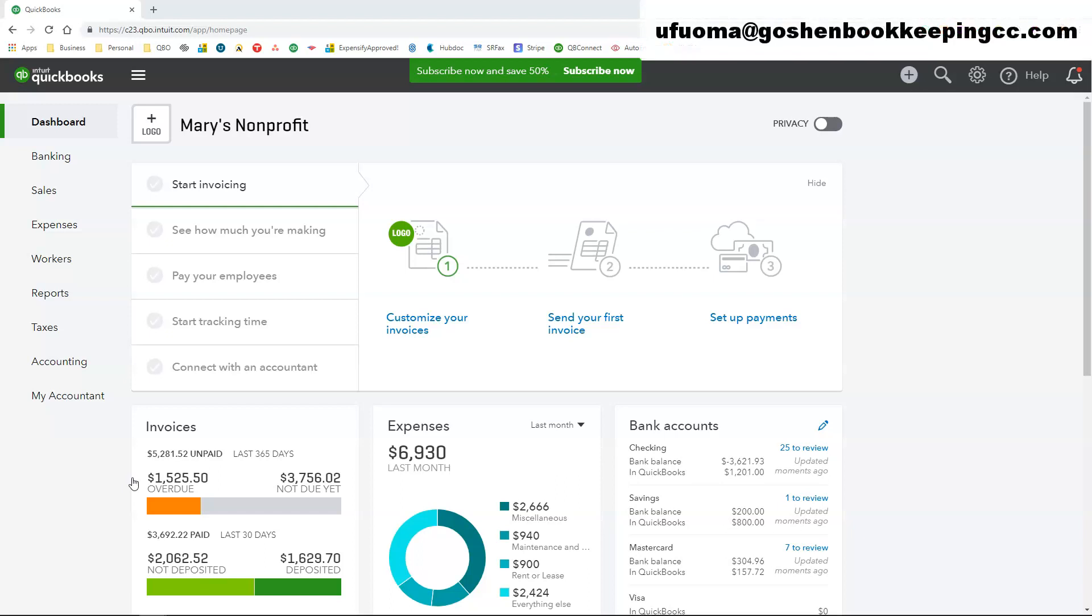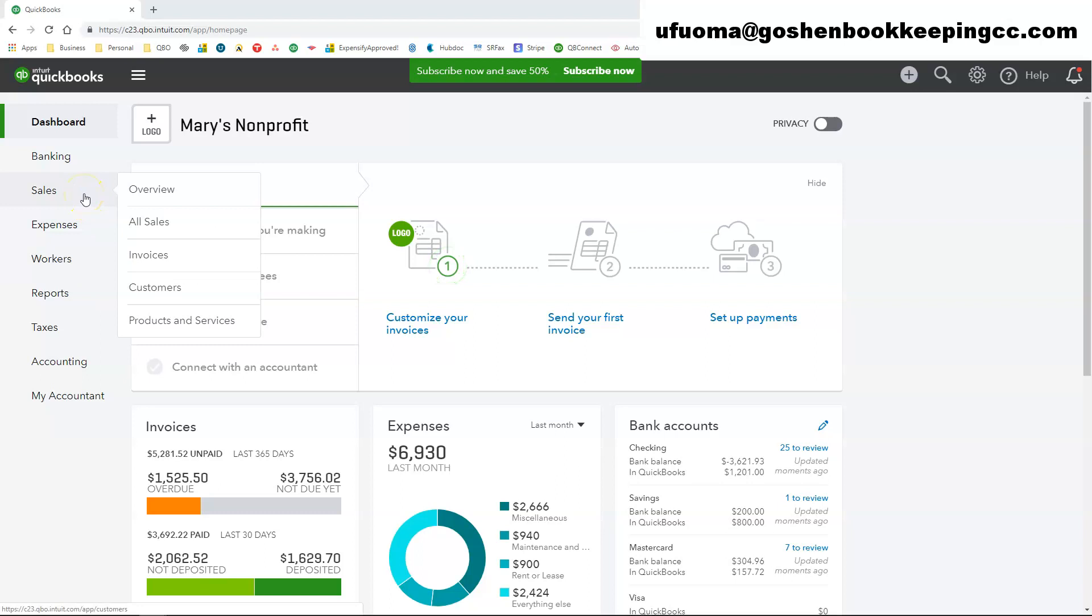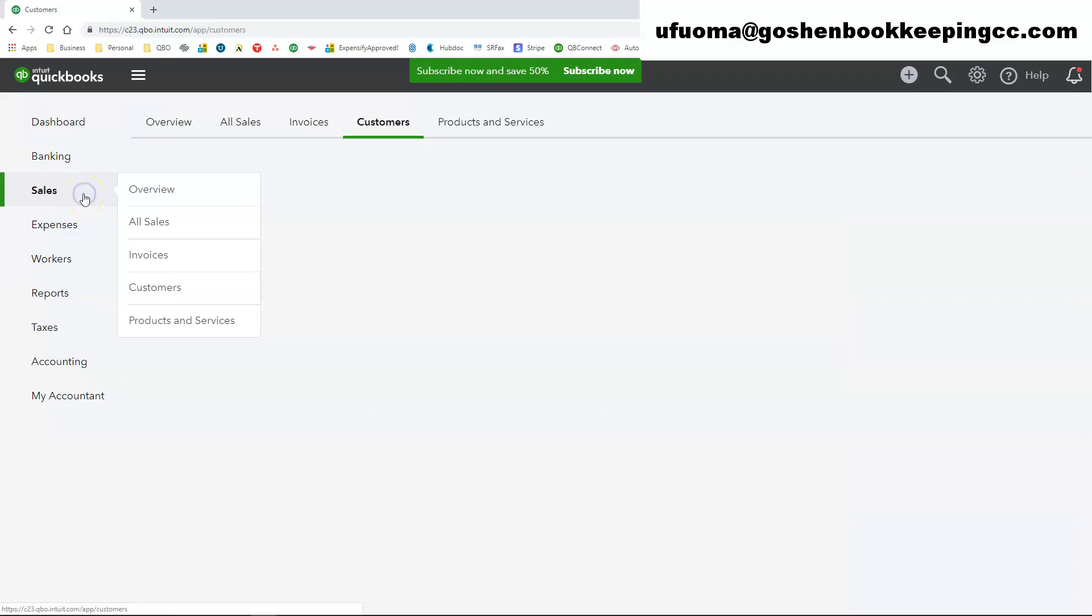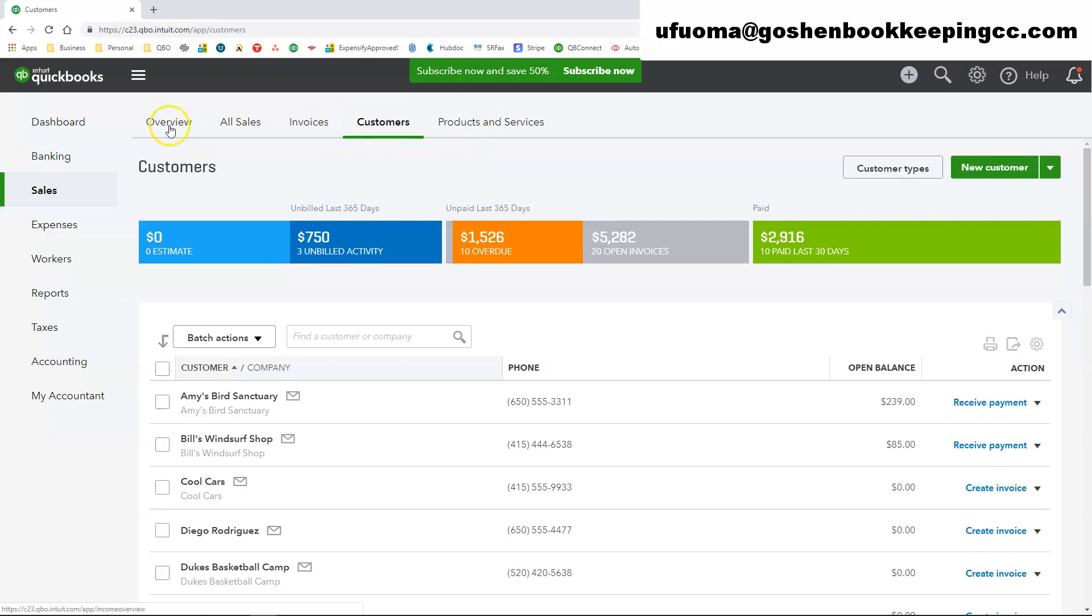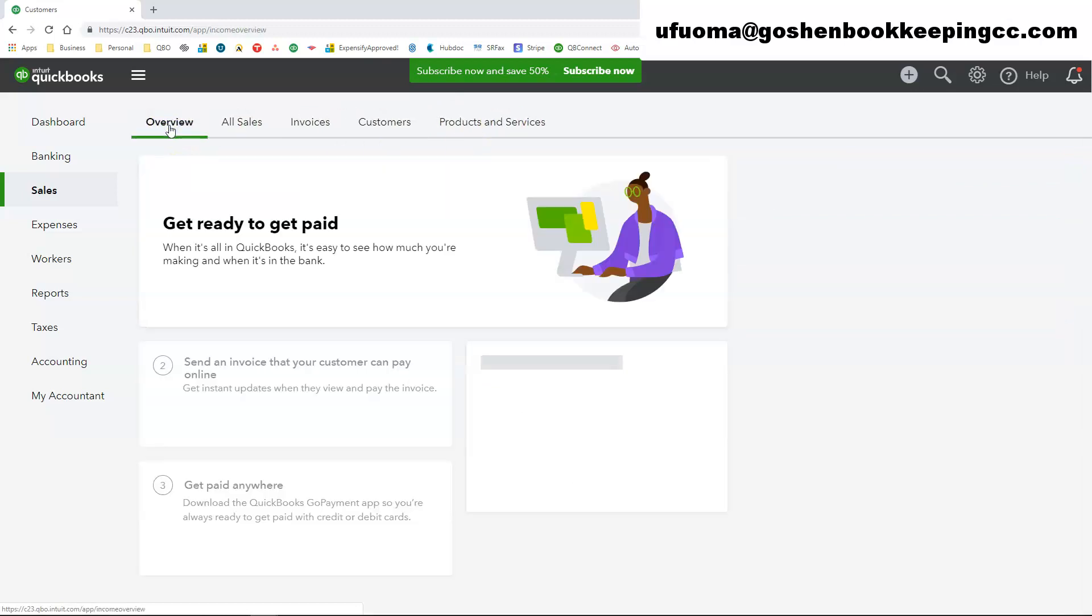To access the sales center, click on the sales tab at the left navigation bar. Here you will see your 5 main tabs of the sales center at the top.